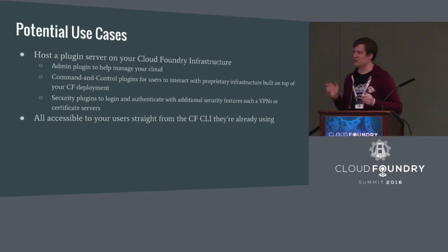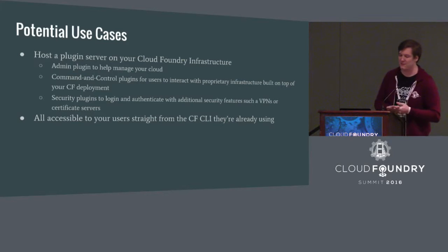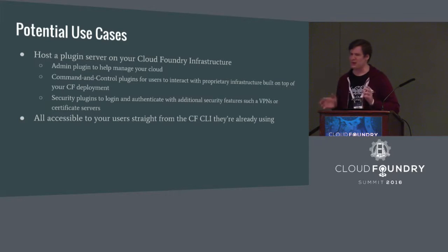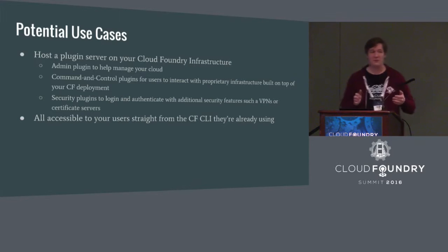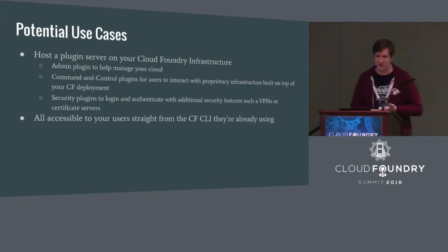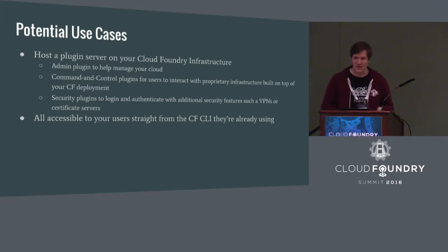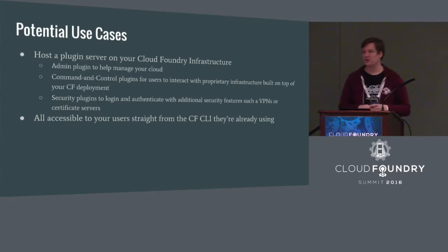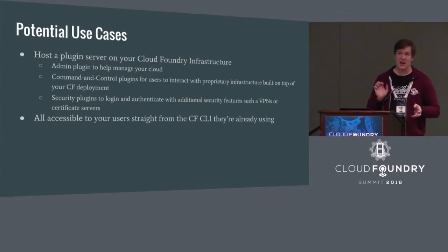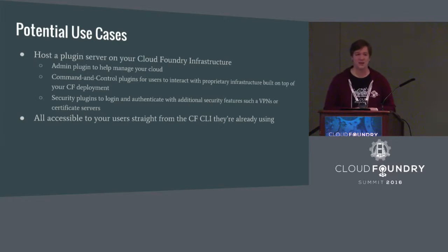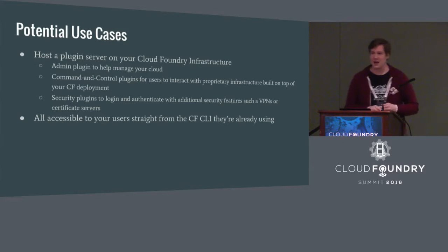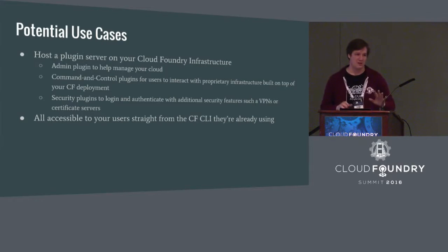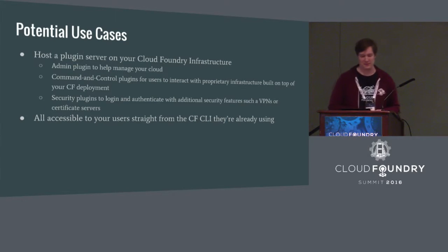Now, to extend this into some potential use cases that users and cloud providers might be interested in, the sort of use case that you might be interested in is, say, you're a Cloud Foundry provider, and you're trying to provide some sort of custom functionality to your users. We've provided the infrastructure necessary for you to do that by hosting a repository server, which I will talk about in a moment, on your Cloud Foundry infrastructure. And on that thing, you might host plugins for your admins to manage your cloud, maybe some command and control type plugins. If you have custom functionality that's specific to your particular Cloud Foundry deployment, you could add plugins to interact with that functionality. You could add security plugins. Say you have some specific needs for security or a specific kind of authentication, you could write a plugin that handles that, integrate it into the CF CLI that your users are probably already using, and go from there.